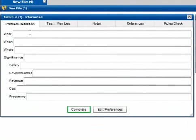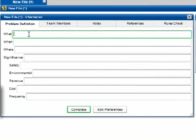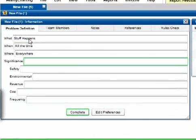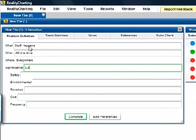Step 1: You must enter text in the What, When, Where and Significance fields of the Problem Definition window.